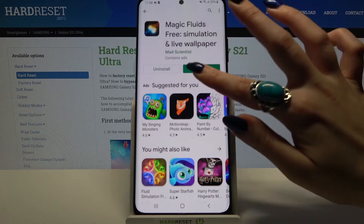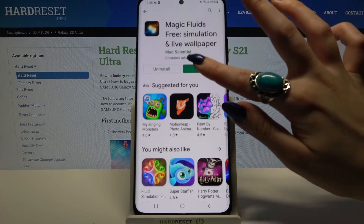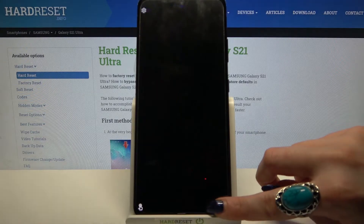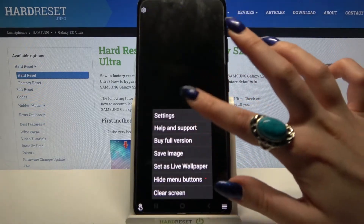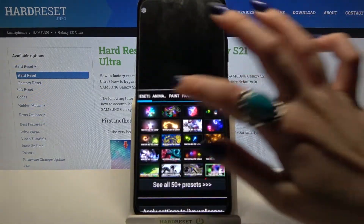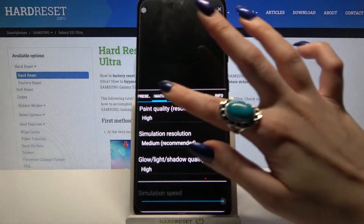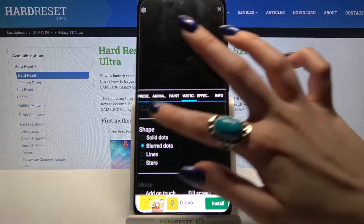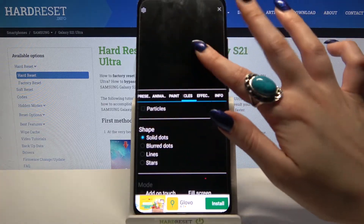Now open it and click at the bottom right corner. Select Settings, click I accept, and over here you can customize your wallpaper however you want to.